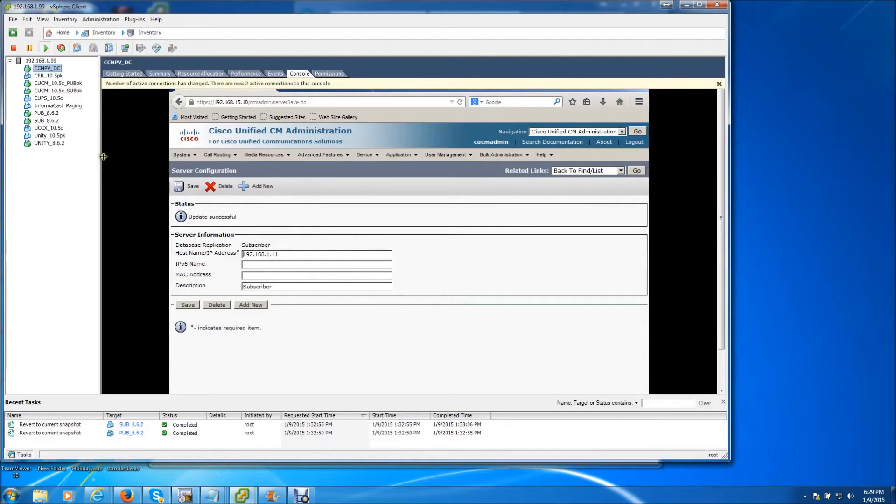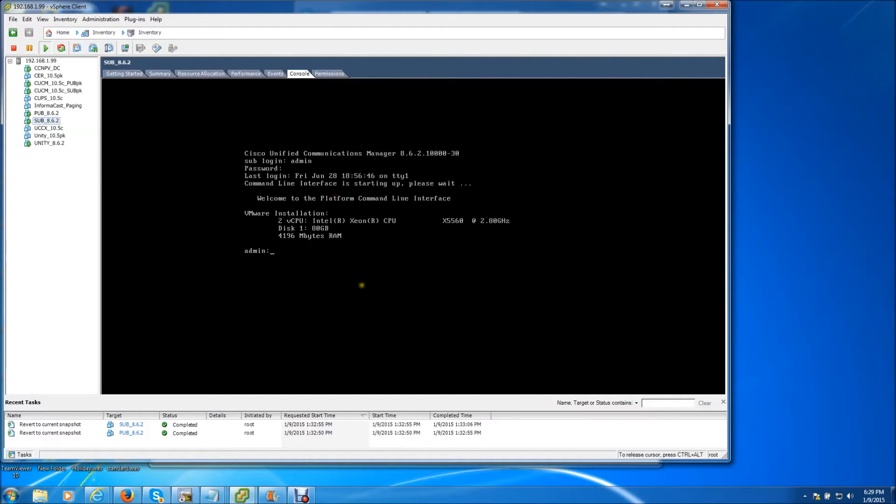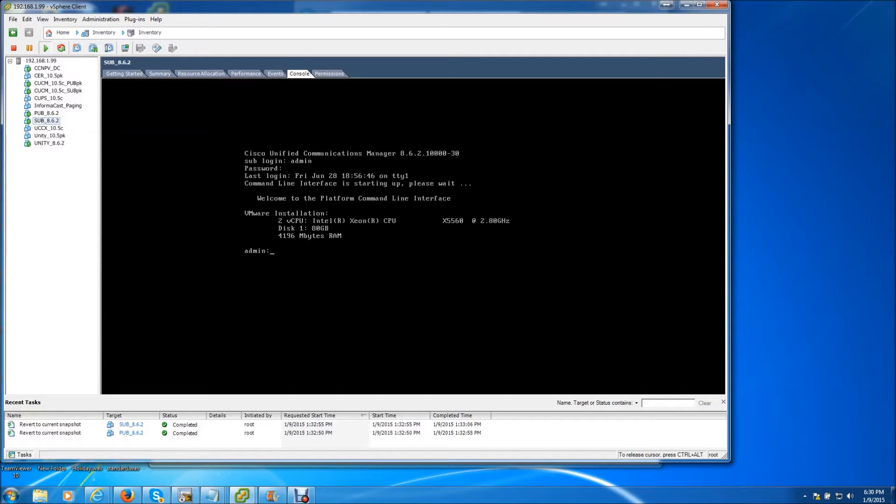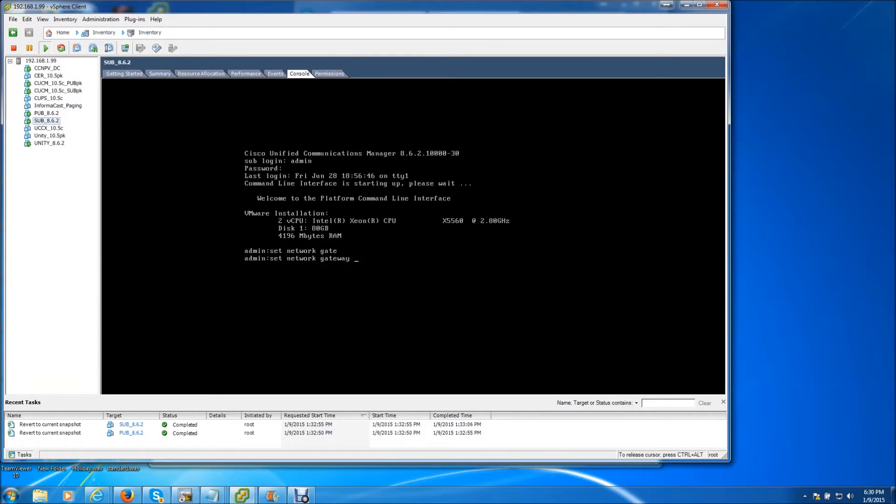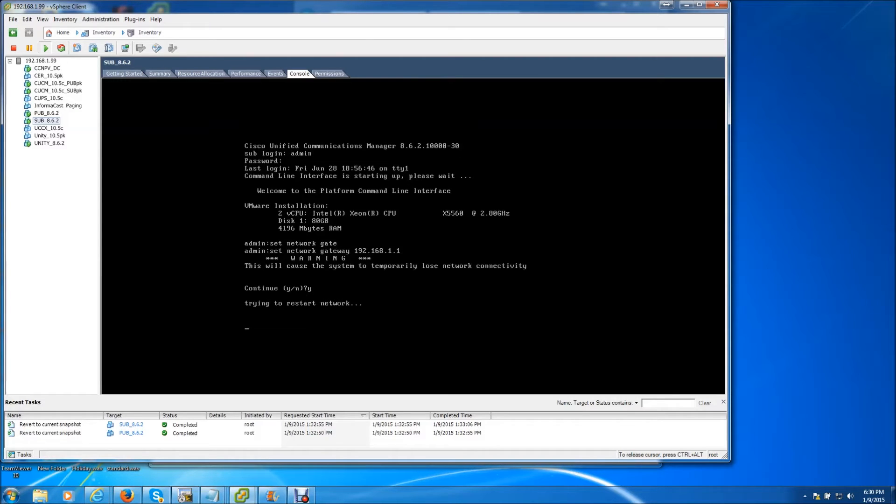Next I'm going to go over to the subscriber's command line interface. And since I'm actually going to need to change the default gateway, I'm going to go ahead and do that first before I change the IP address. We do that by doing the set network gateway command. And that's fine, it just says it will cause the network to temporarily lose connection. We're going to hit yes on that.